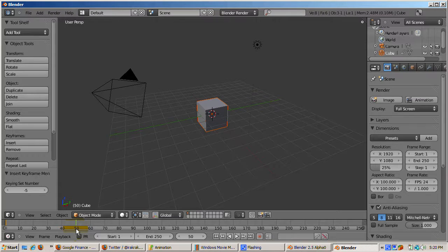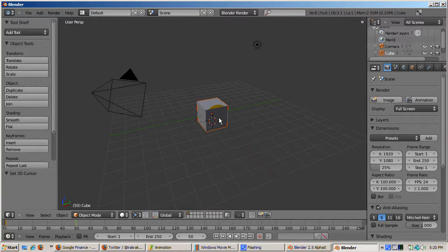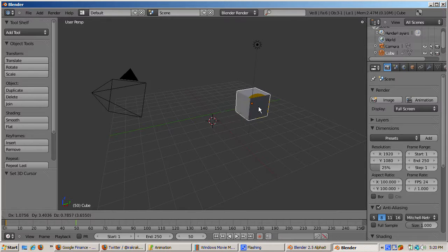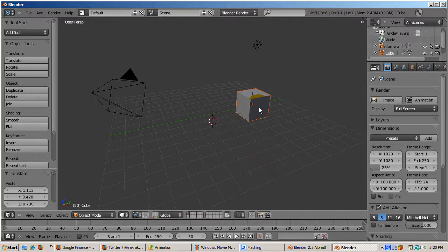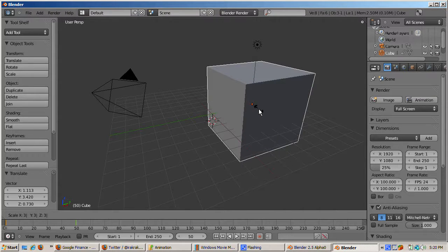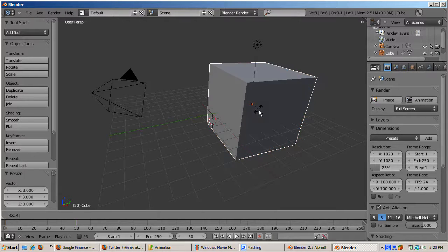Move the timeline slider to frame 50. Move the cube 3 or 4 Blender units to the right. Right-click to select, G to grab, then drag, and then press Enter. Scale the cube up 3 times. S, 3, Enter.